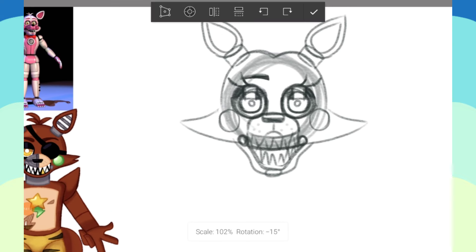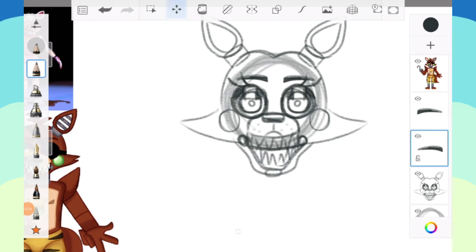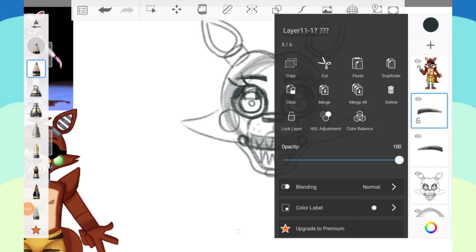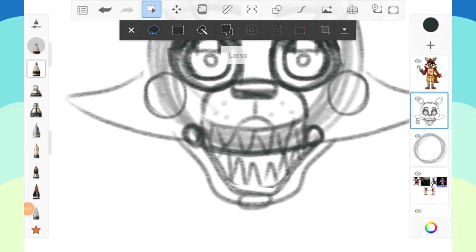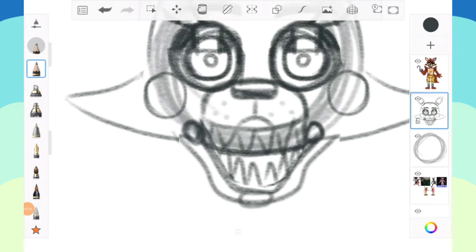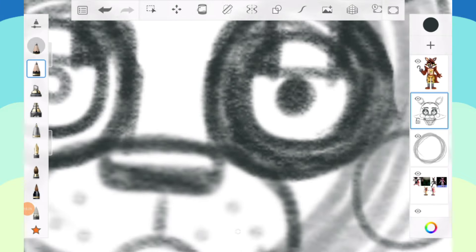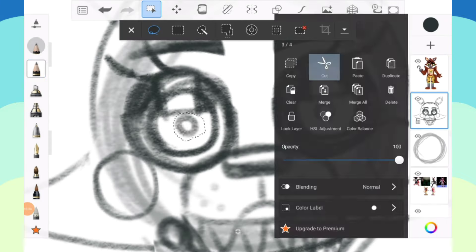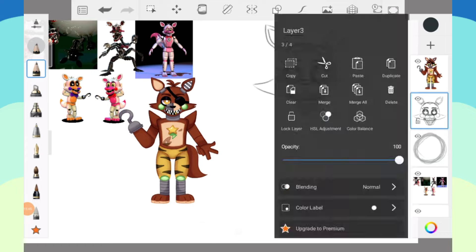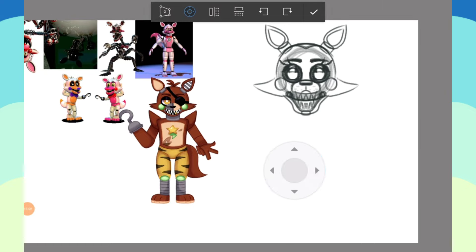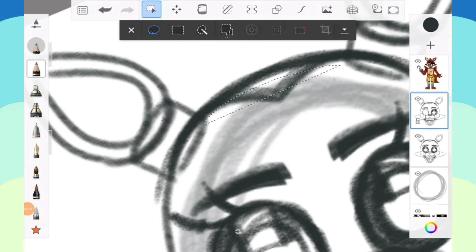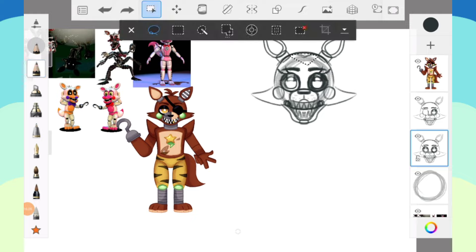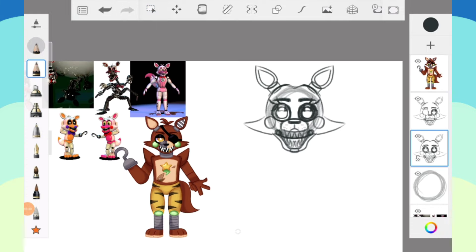For the endoskeleton buddy that Mangle has, the second head, I did try to take aspects from the Nightmare endoskeleton as well, but I don't know if that's well reflected. It's difficult. Phantom Mangle just isn't here at all, and Nightmare Mangle was considered, but it's hard to really read if you don't know what you're looking for.